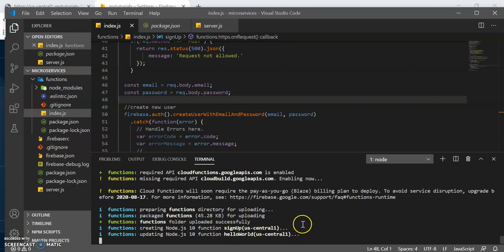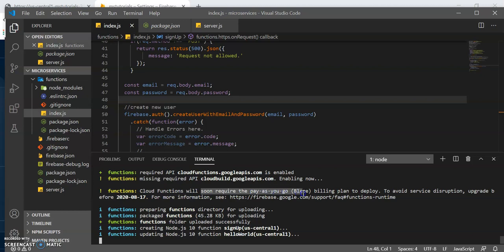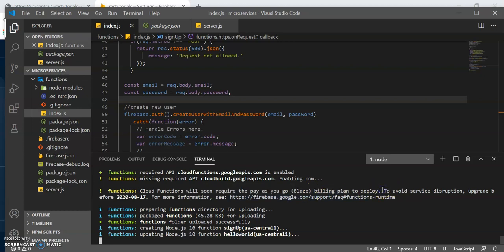Sign up and hello world. You've got a message there as well from Cloud Functions. It's telling you it will soon require the Blaze plan to be enabled. So look out for messages like these that might give you hints in case you run into dashboard errors and the console. So give it a few more moments.